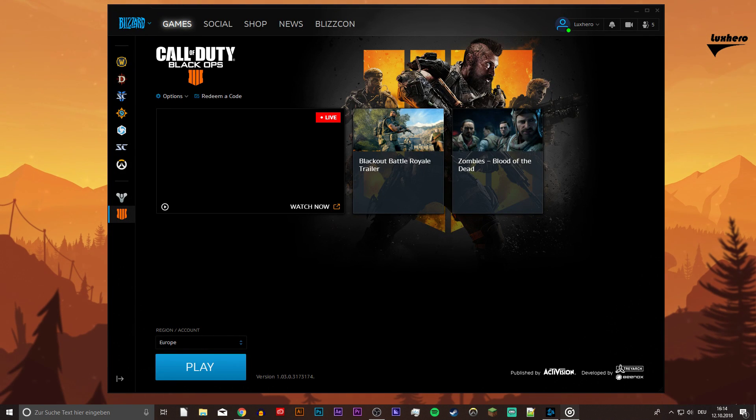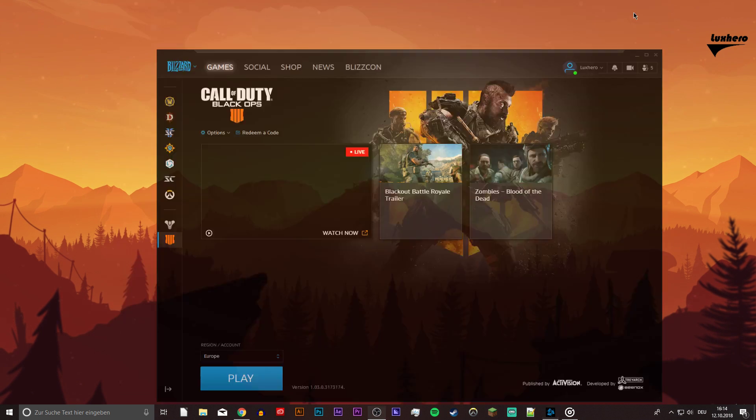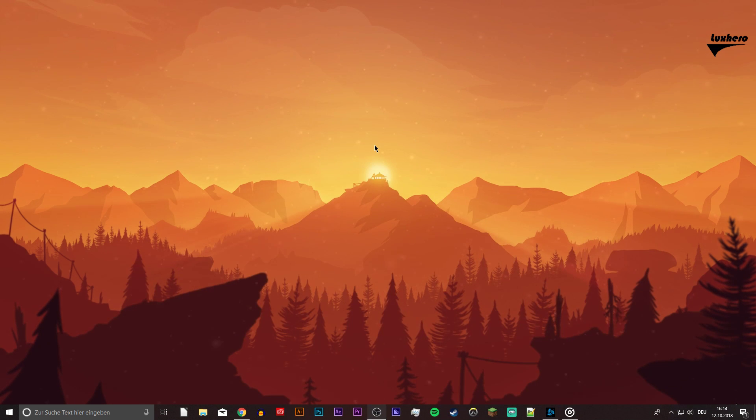What's up guys, in this short tutorial I will show you how to fix connection issues when logging in and how to improve your overall network connection in Black Ops 4.